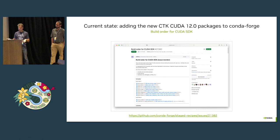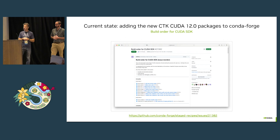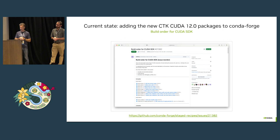So that brings us to today and where we're at with all this work. We have the CUDA Toolkit CUDA 12 packages — mostly built on Conda Forge. This issue tracks all of the individual sub-components that were shown on the hierarchy chart earlier. I think they're mostly checked off, which is great. One of the nice things about Conda Forge is it guarantees the package has been built against all of its build dependencies that also exist in Conda Forge, so everything is curated and nicely guaranteed for good interoperability.